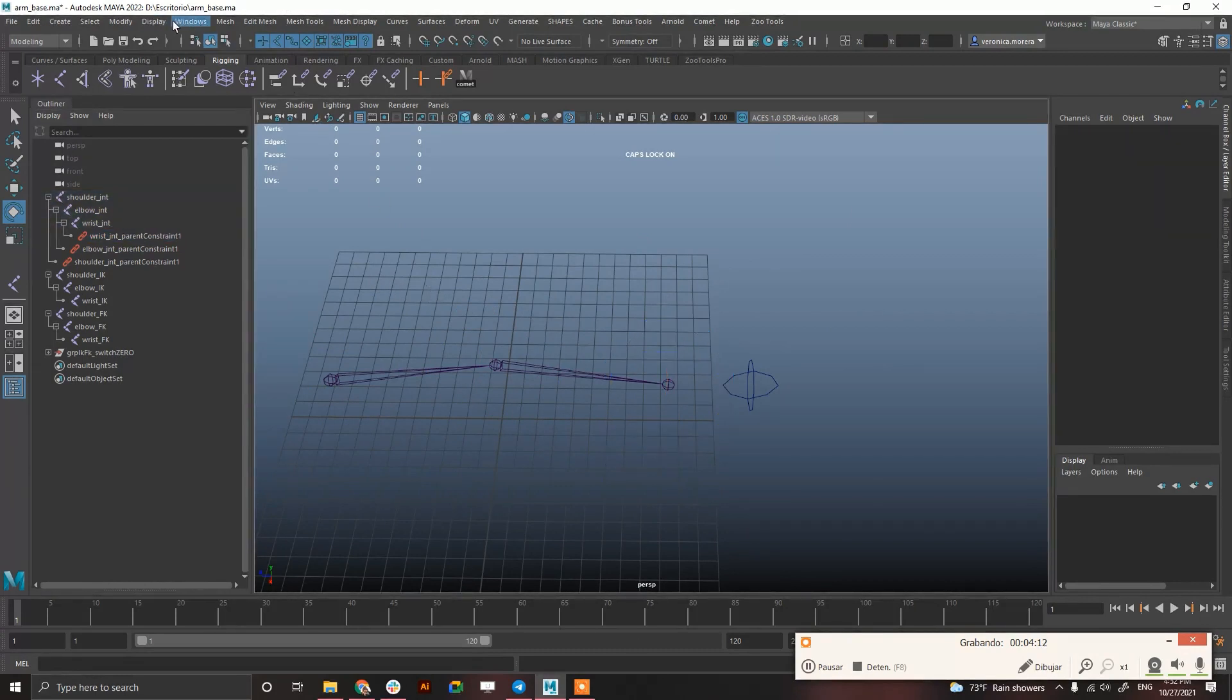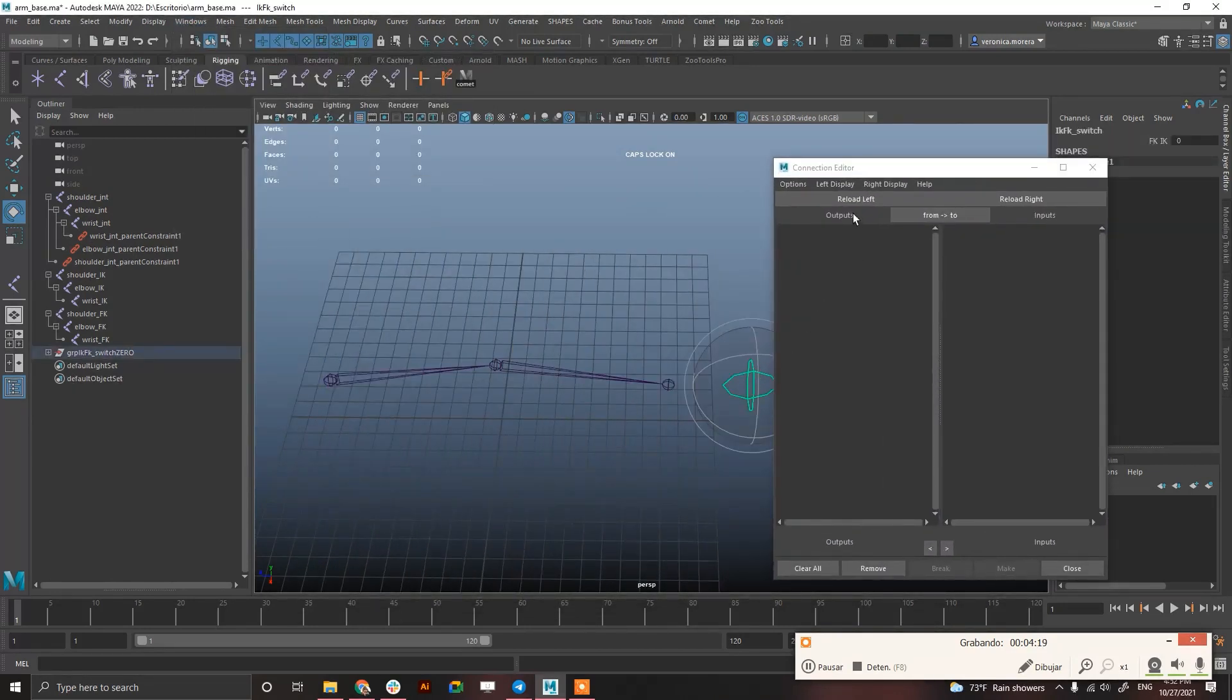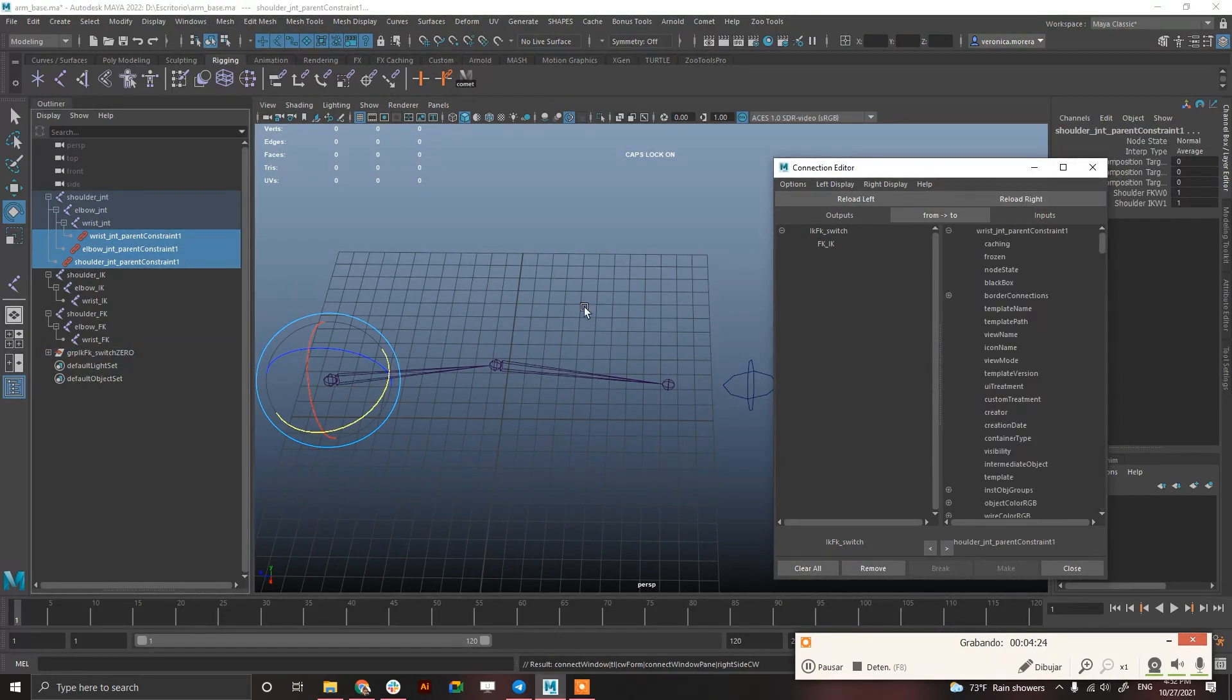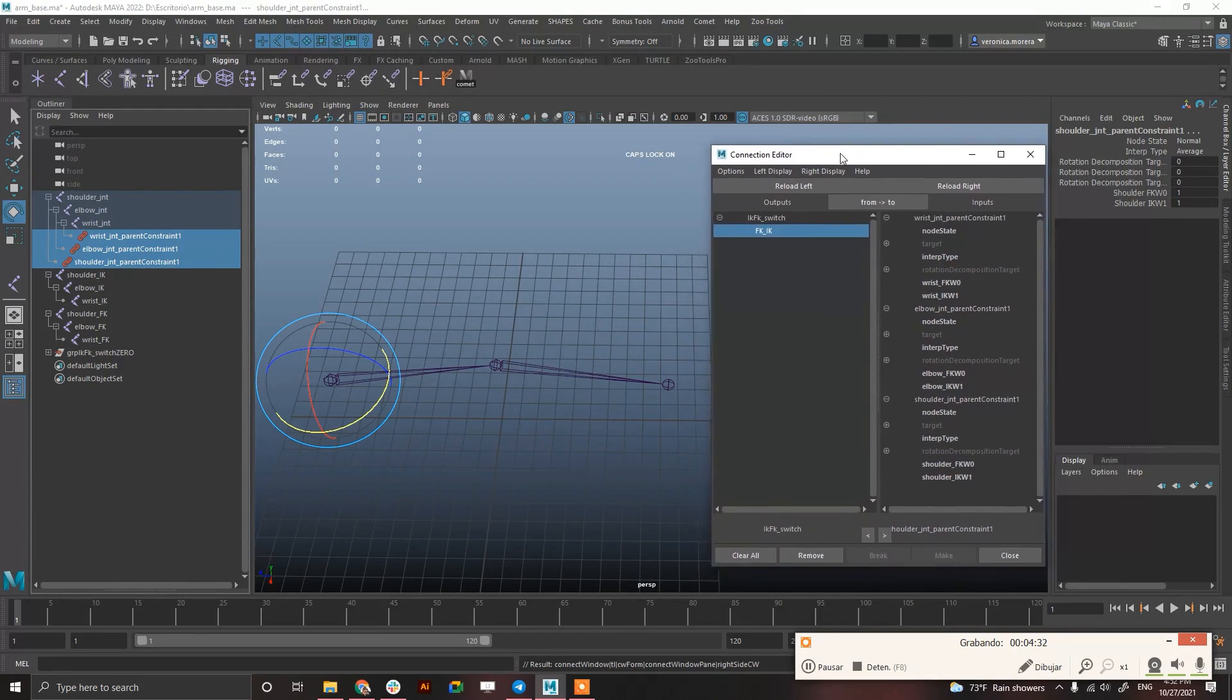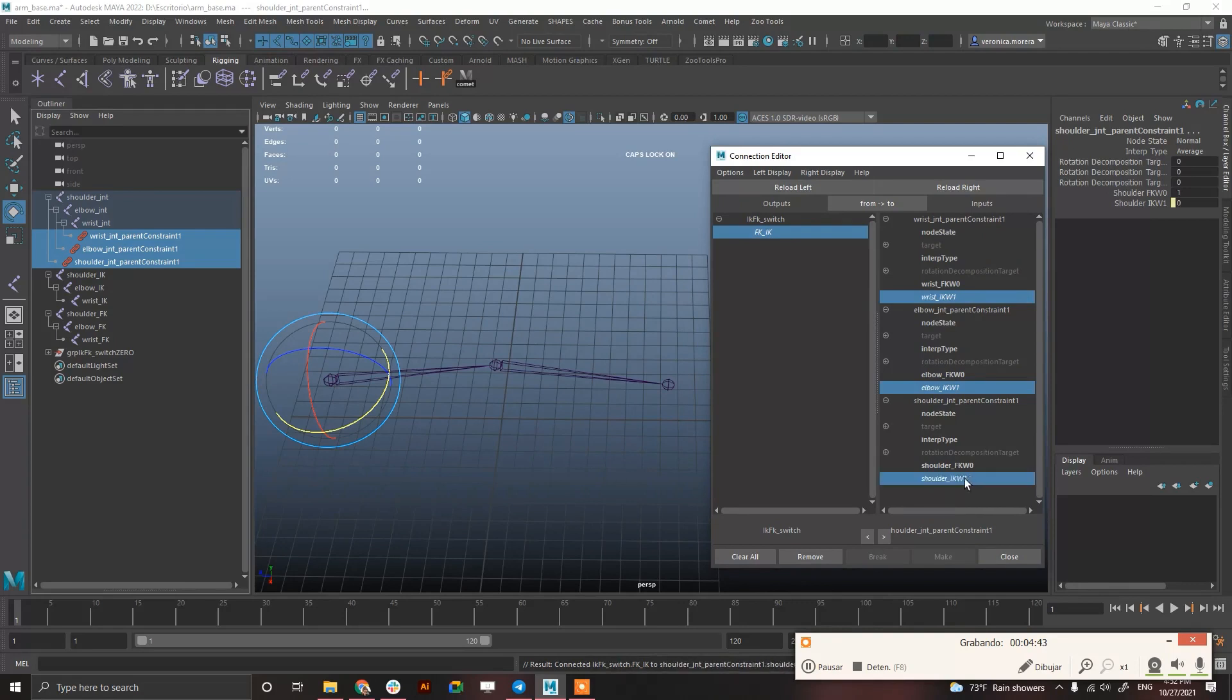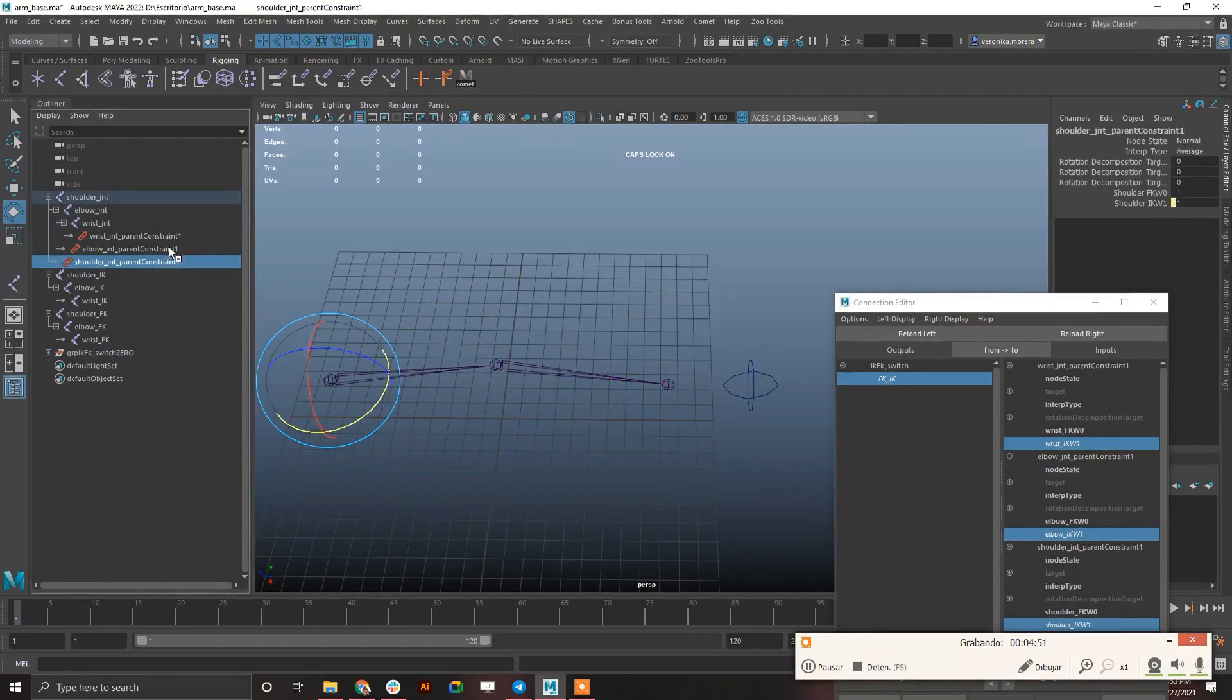And I'm just going to go to window, general editors, connection editor, reload left, this switch IK and reload the constraints. And you can turn this show non-keyable so you can have less information here. And I want IK to turn off when it's 0, turn on when it's 1. So just connect the switch to IK. So it's 0 when it's 0, and it's 1 when it's 1. That's great.